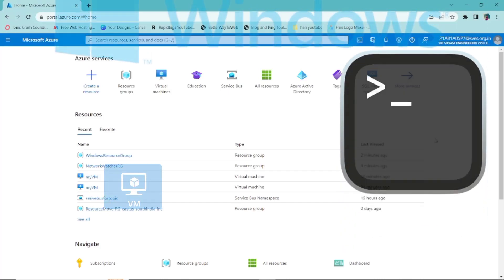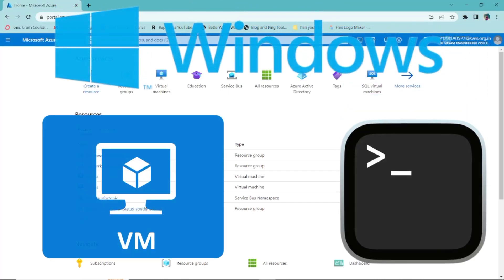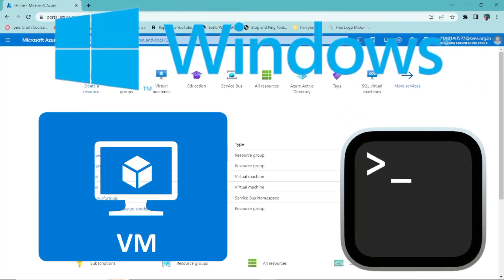Hi everyone. In this video I want to talk about how to create a Windows virtual machine using CLI.